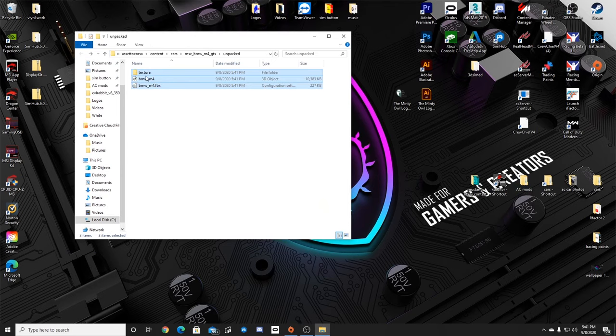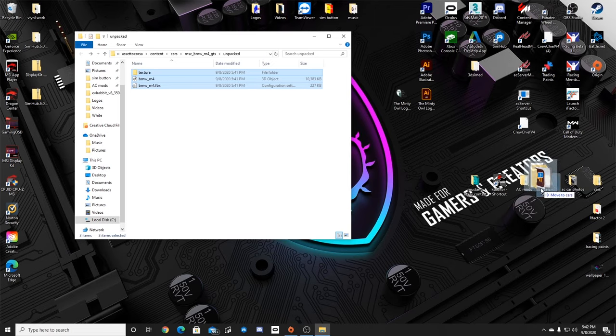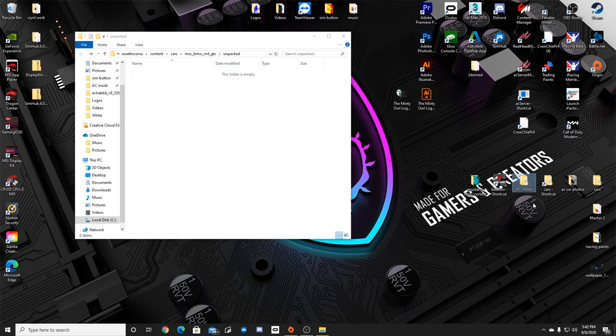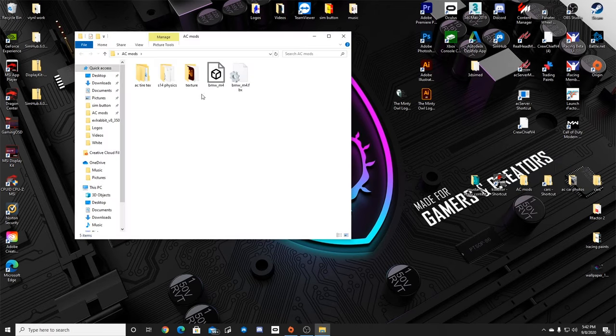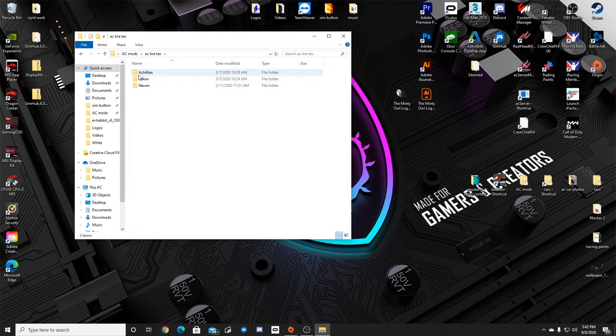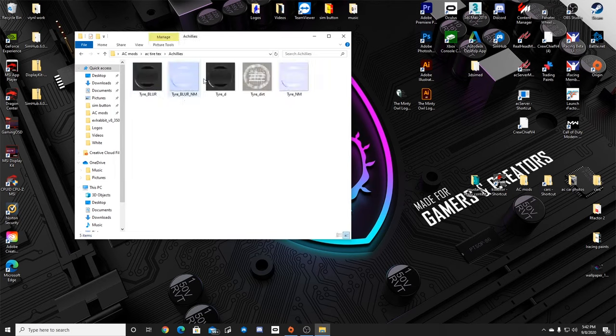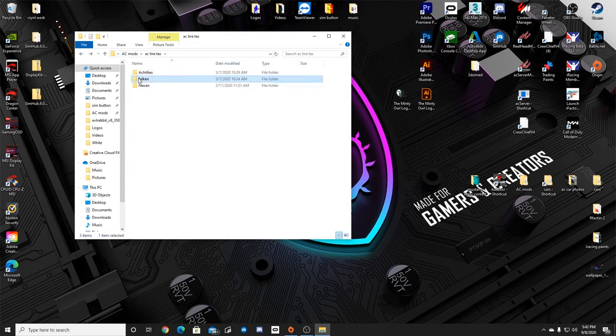So I created folders in AC mods. Take the texture folder and the FBX and the 3D object file that you got from exporting the KN5 and drag it over into a folder or whatever. I have my AC mods folder and now they're here. I have my physics and I got some different tire textures and things of that nature in here as well.